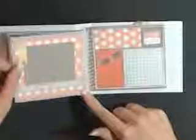A nice little journaling spot here. Another photo. This has got some piercing that Michelle suggested we try. So we did that.